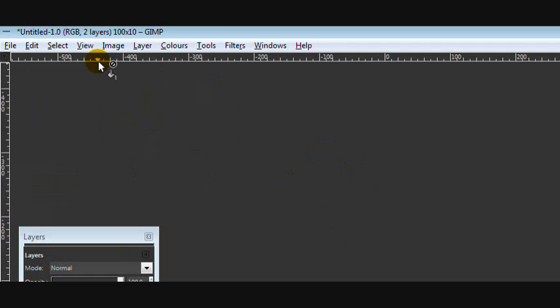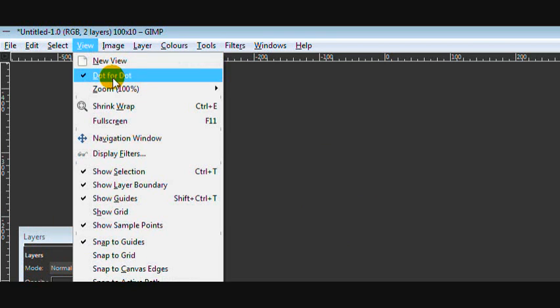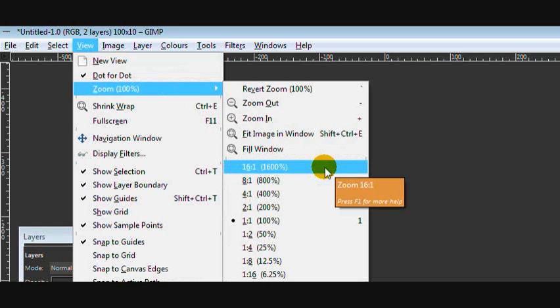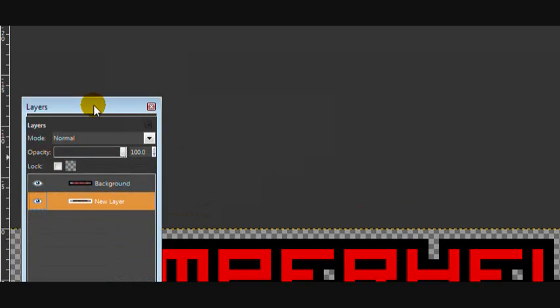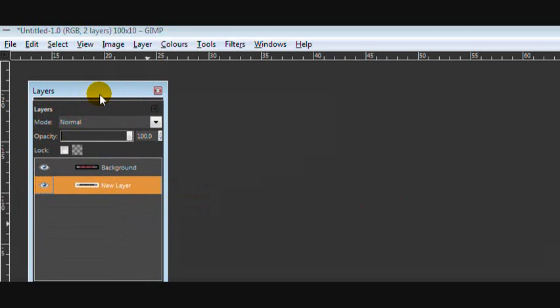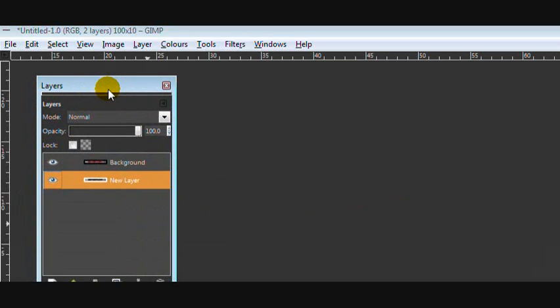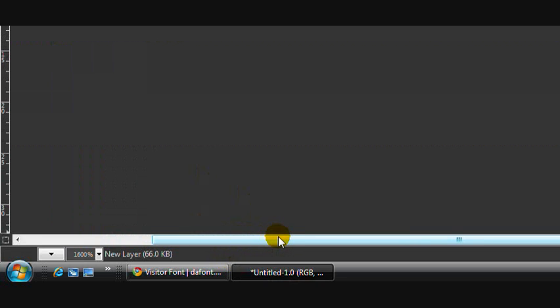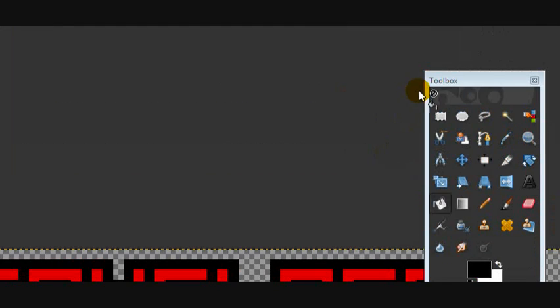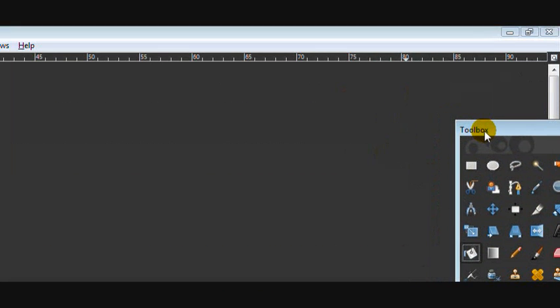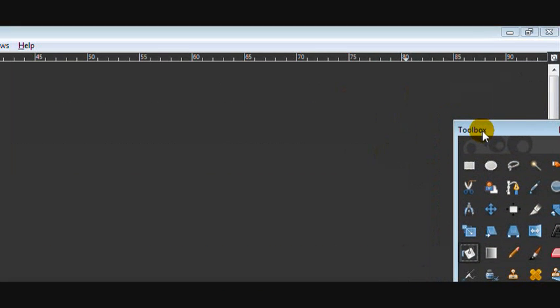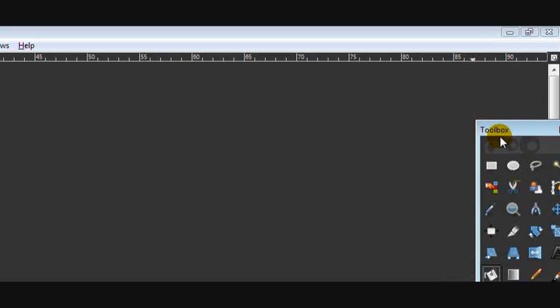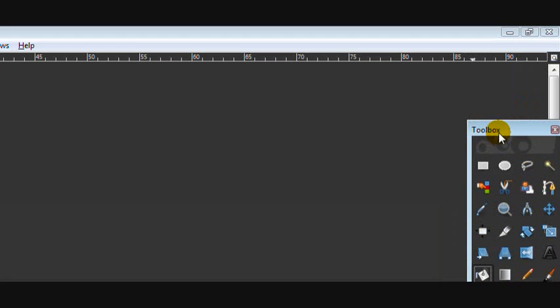Then we're going to zoom it in. So go to View, Zoom, and I'm going to zoom in by 1600. Then move the dialogs out of the way so you can see better. Okay then, you can resize them if you need to.